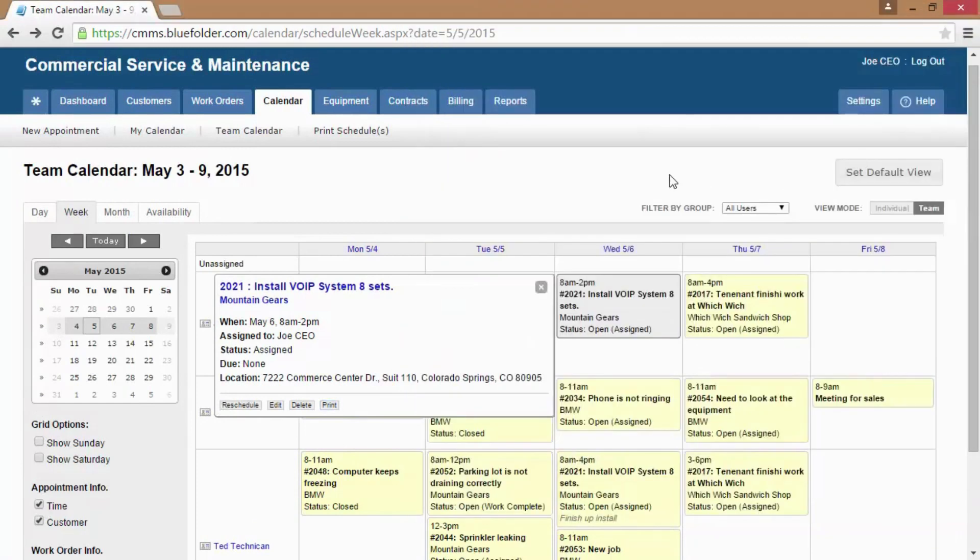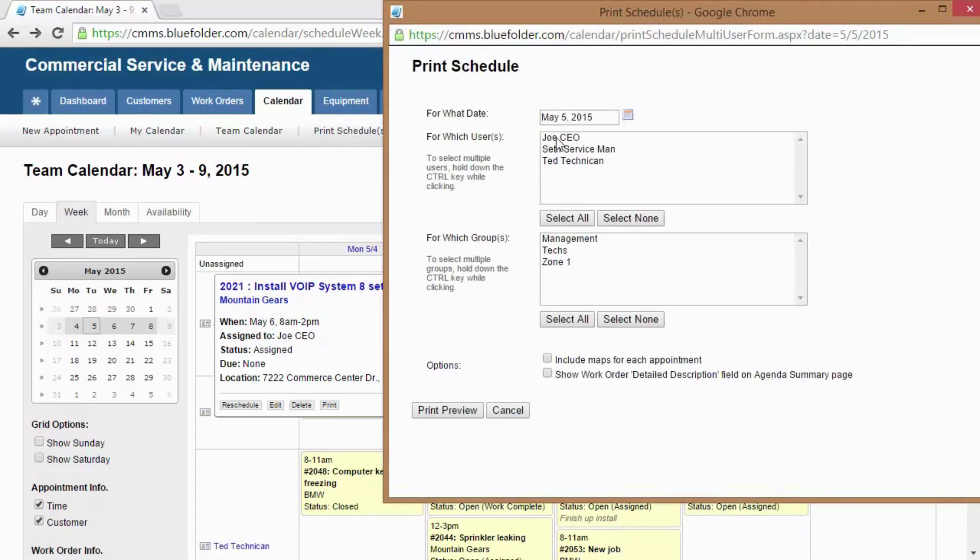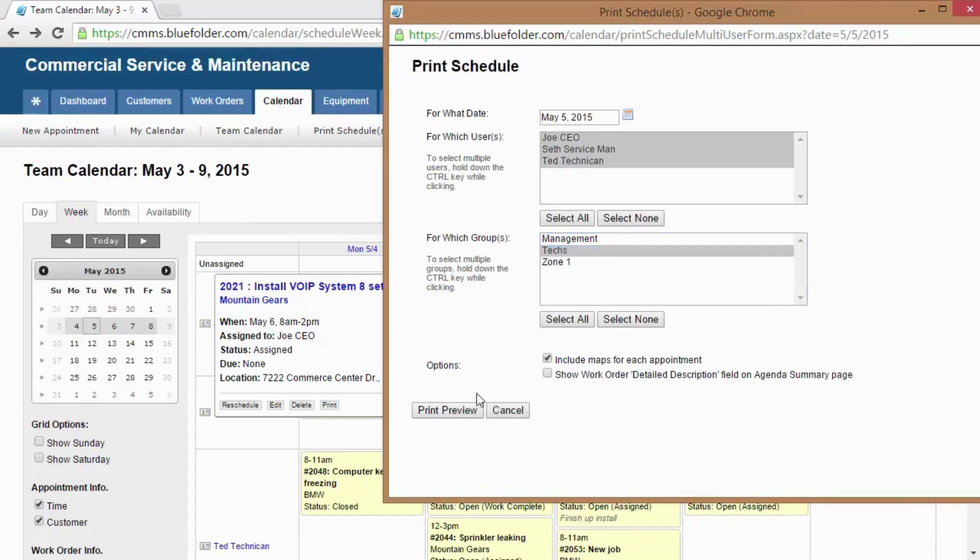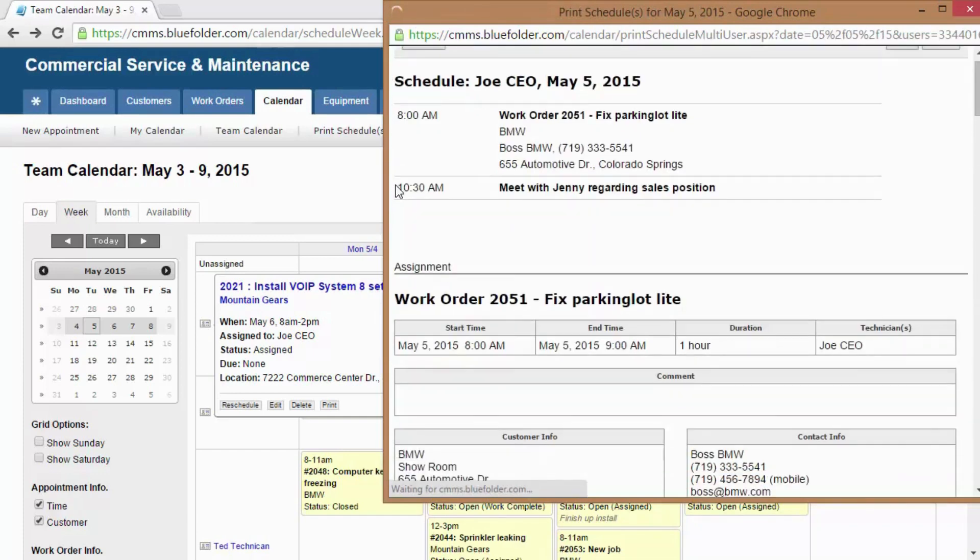If you'd like to print team schedules, simply click on Print Schedules, select your individuals or select a group. Next, select your options and print your team schedule for the day.